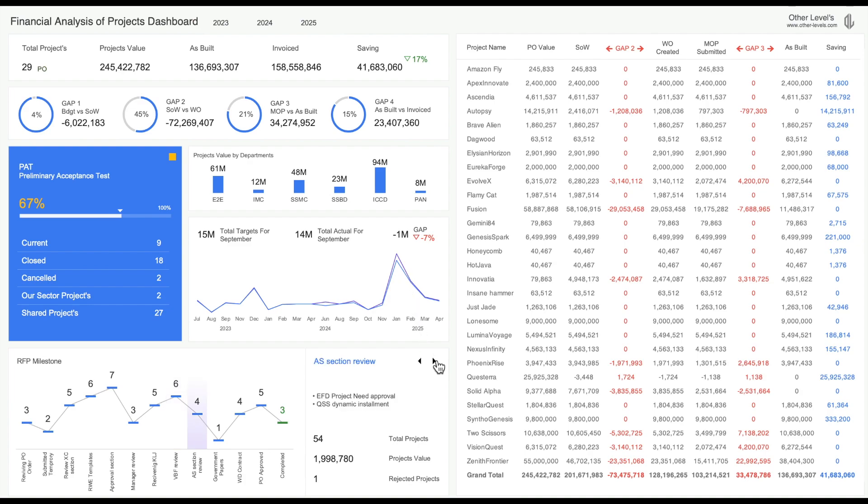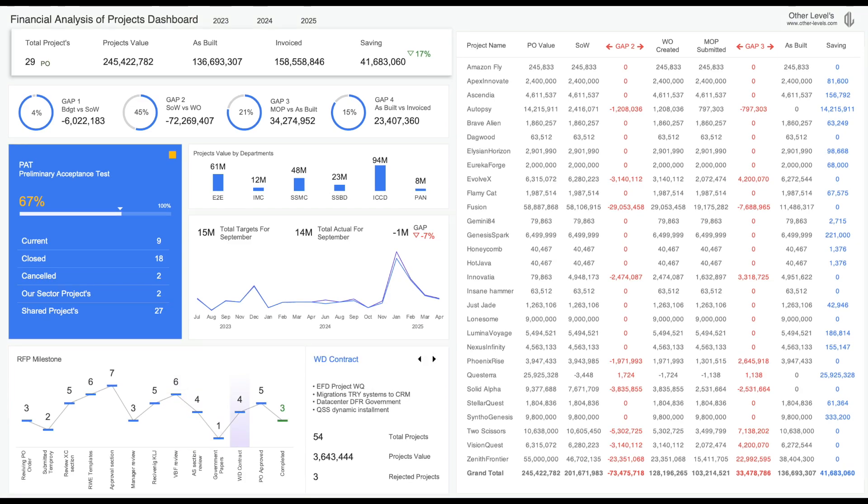The dashboard contains several analytics: the Total Number of Projects and the Total Value, As Built Amounts, Submitted Invoices, and the Final Saving.